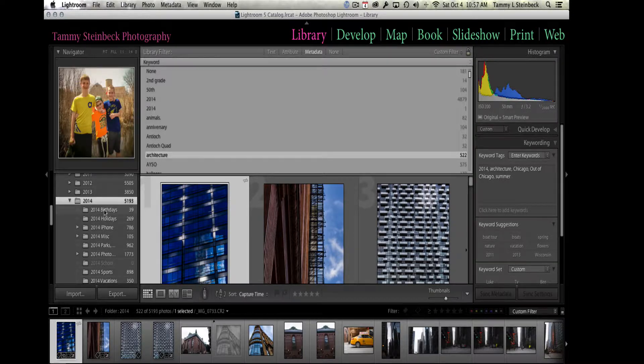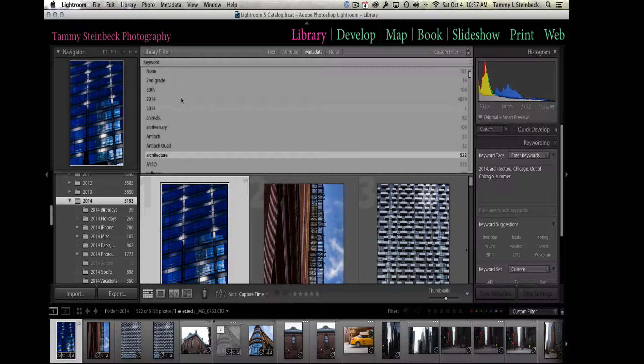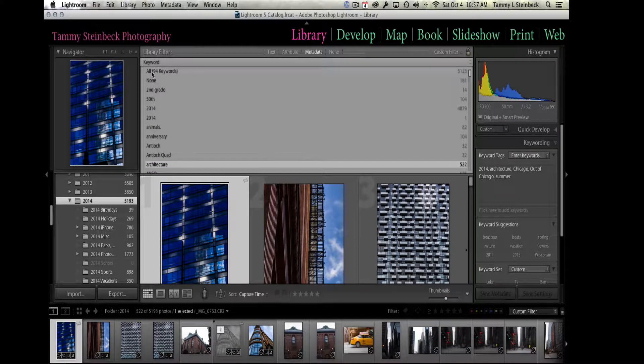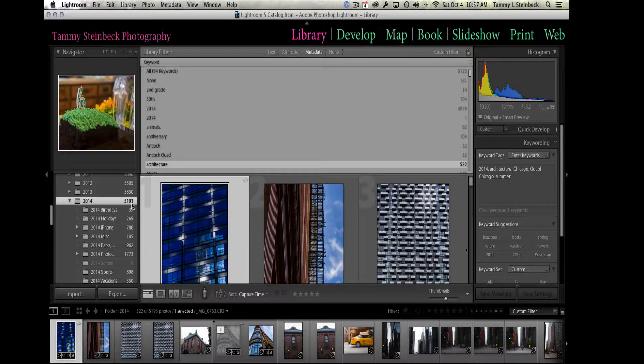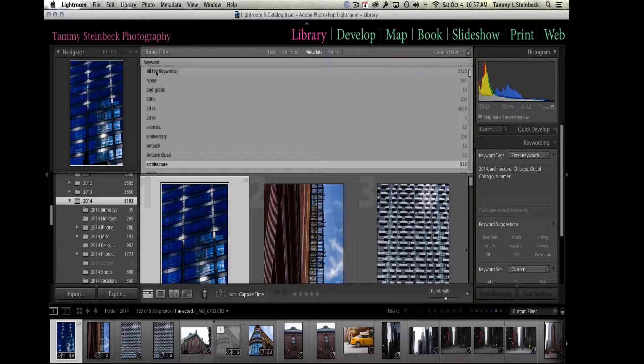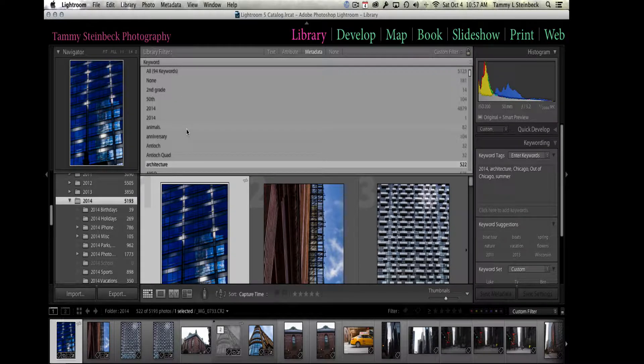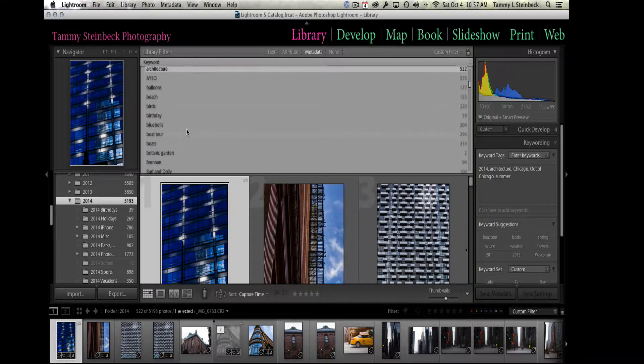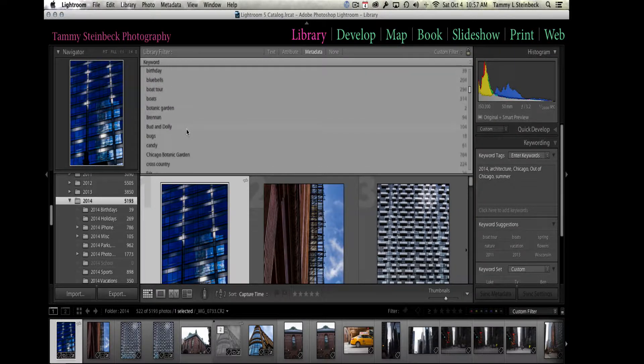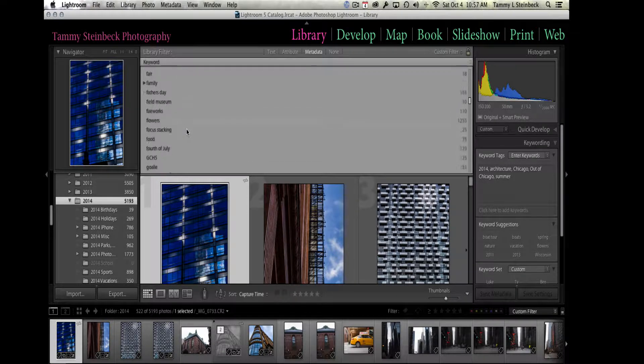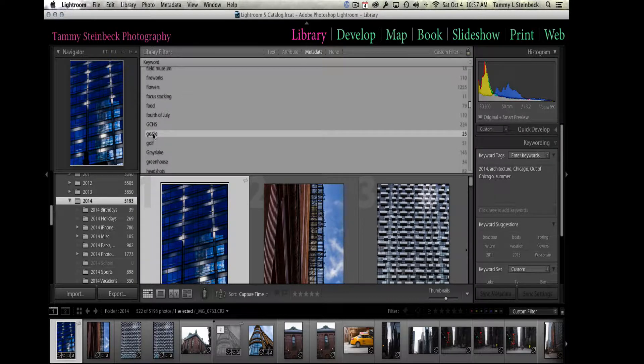Out of this 5,193 pictures in this folder, I've assigned 94 different keywords to them. It's going to make it a little bit trickier to find the ones I was looking for, but let's give it a shot. We had ty, soccer, and goalie, so here's goalie—that actually might do it right there.